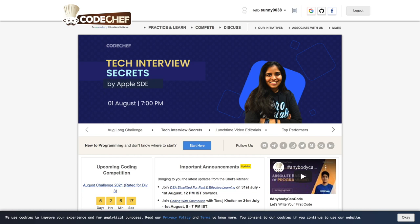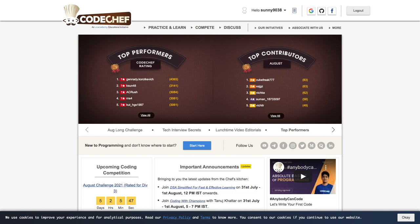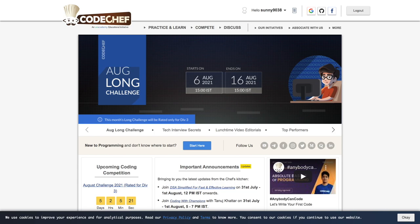But before that, for those who are interested in similar platforms like LeetCode, I have already created a video on that. You can check out that on my YouTube channel. I have a detailed video on LeetCode platform and how one can use it effectively.